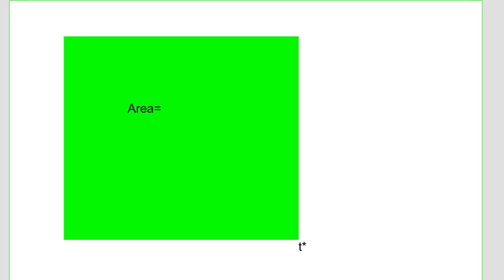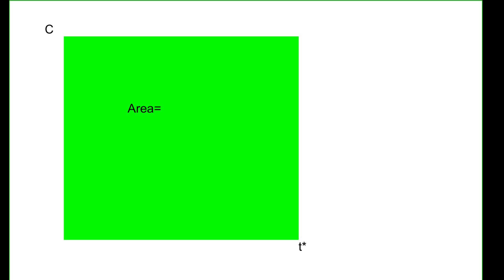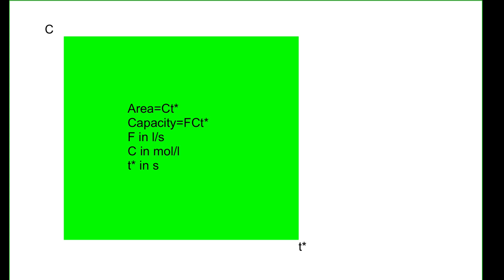The area for the rectangle is the feed concentration in mole per liter multiplied with T star. To get to the unit mole, we multiply that area with the flow rate F in liter per second. And there we have our capacity.